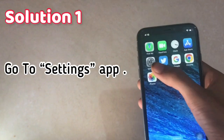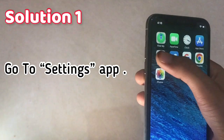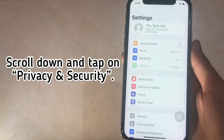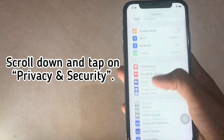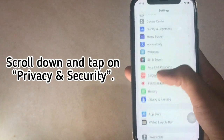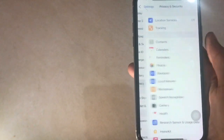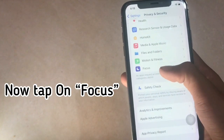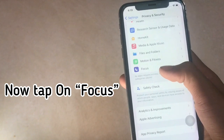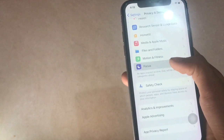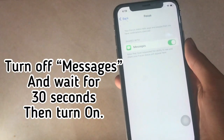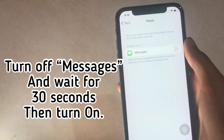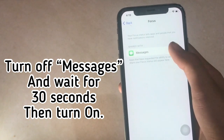Solution 1. Go to the Settings app. Scroll down and tap on Privacy and Security. Now tap on Focus. Turn off Messages and wait for 30 seconds, then turn it back on.